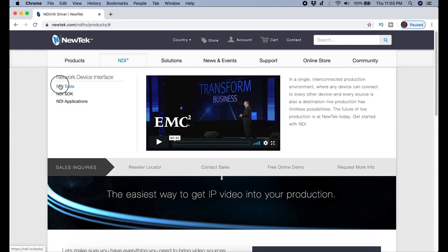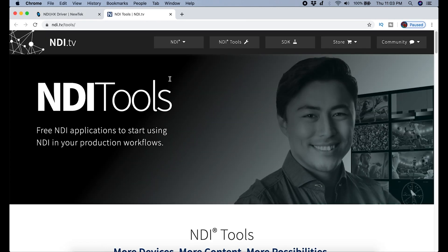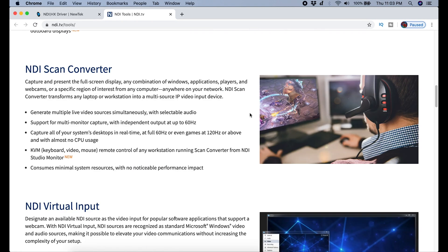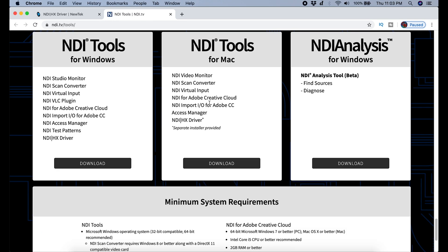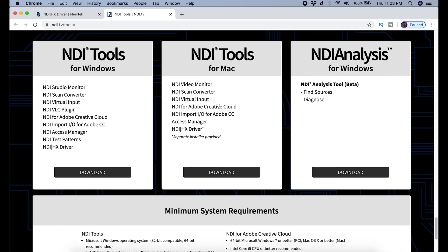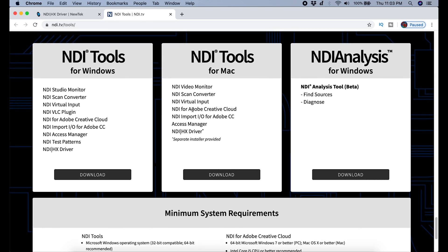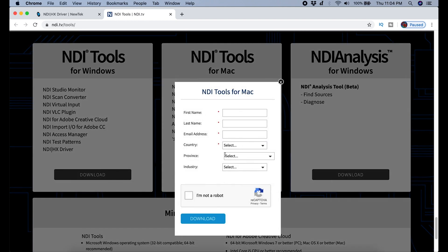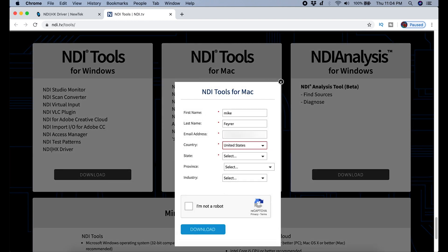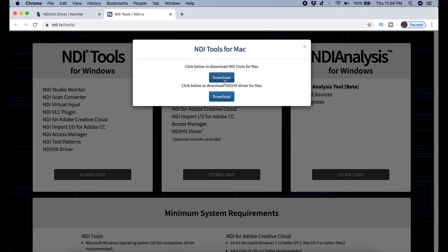The first thing you want to do is go up to NDI. Select NDI Tools. Then you're going to scroll down to the bottom. You're going to select NDI Tools for Mac. Click Download. You have to put in a little bit of information and tell them that you're not a robot. Then you're going to go ahead and click on the Download button. You want to download both of these tools, the NDI Tool and the NDI Driver.